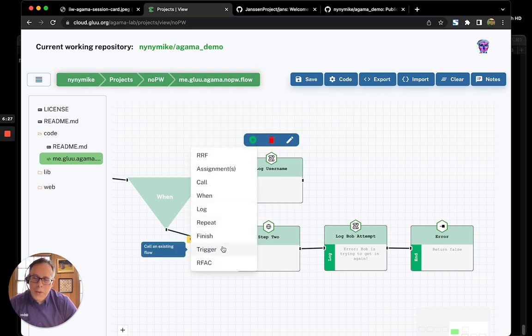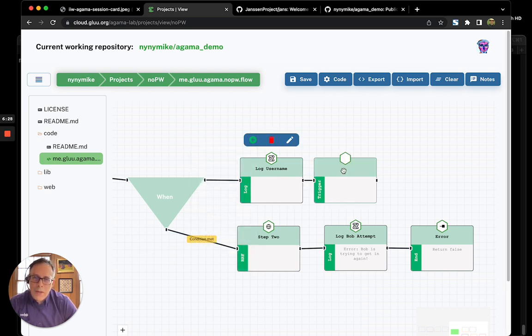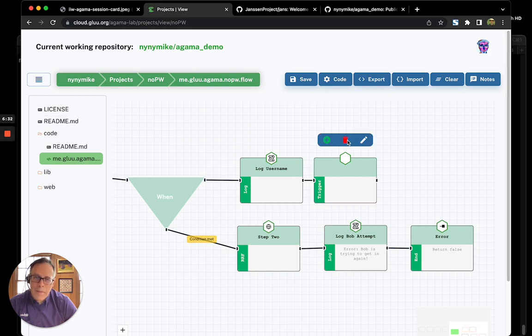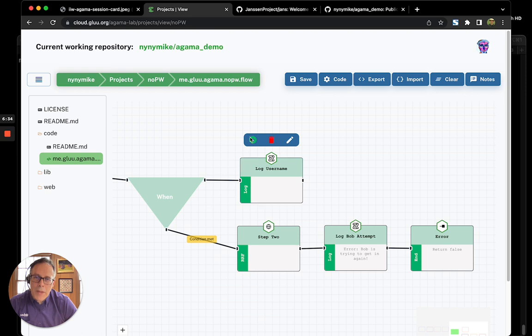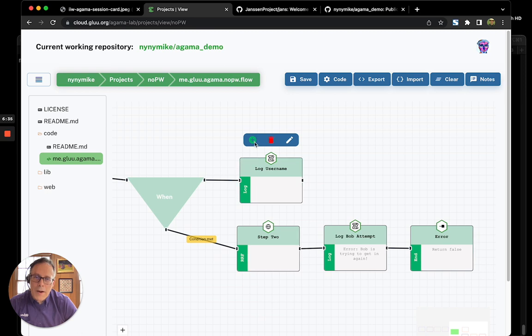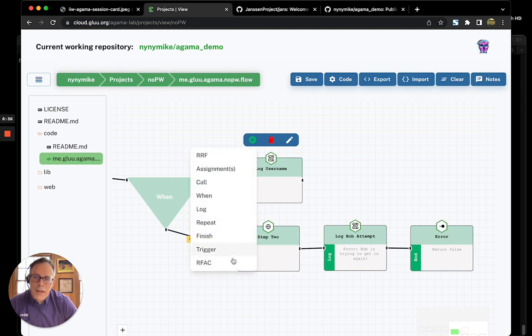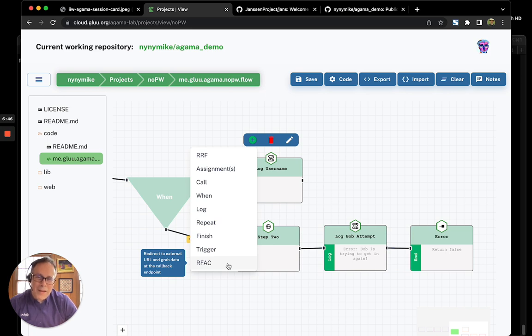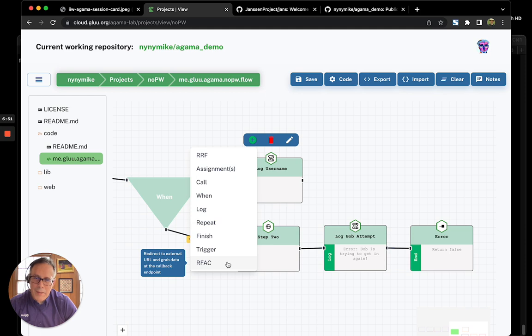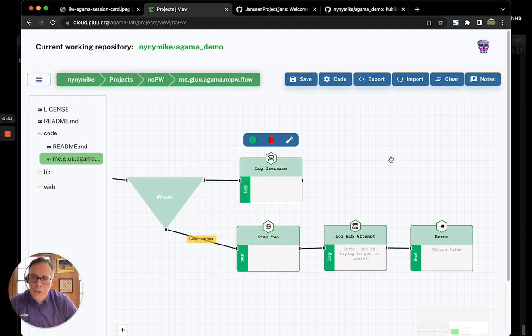There's a block called trigger, which allows you to call another Agama flow in the server. And there's also a block called RFAC, redirect and fetch a callback, which is a block that allows you to send the browser to an external identity provider. Stuff happens and you get the response at a callback. This is a very common federated identity pattern.